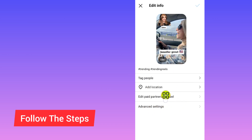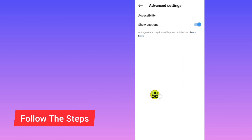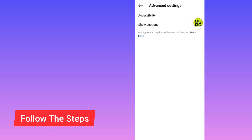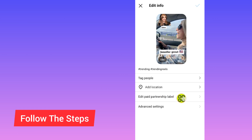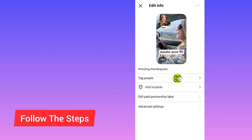In the Edit screen, you can change the caption or the video. You can turn the caption on or off by tapping on that section. The second option is Edit Partnership Label, and the third is Add Location, where you can change the location on your reel.